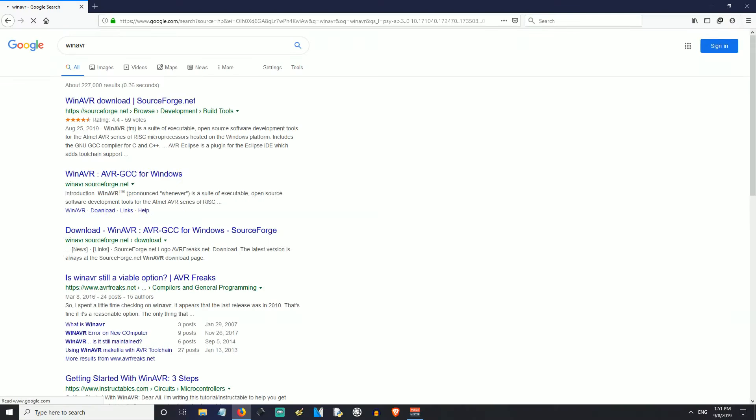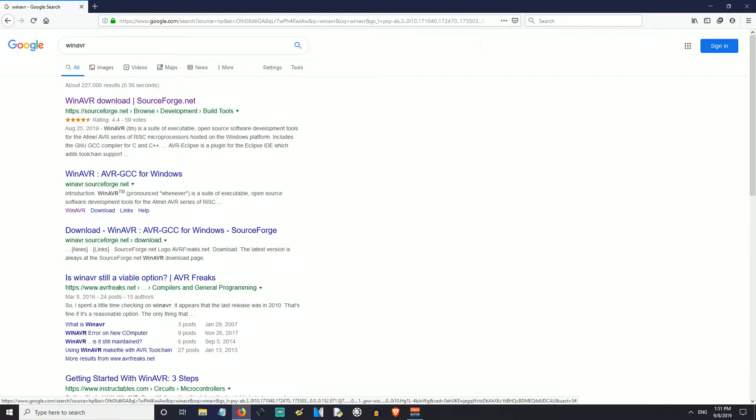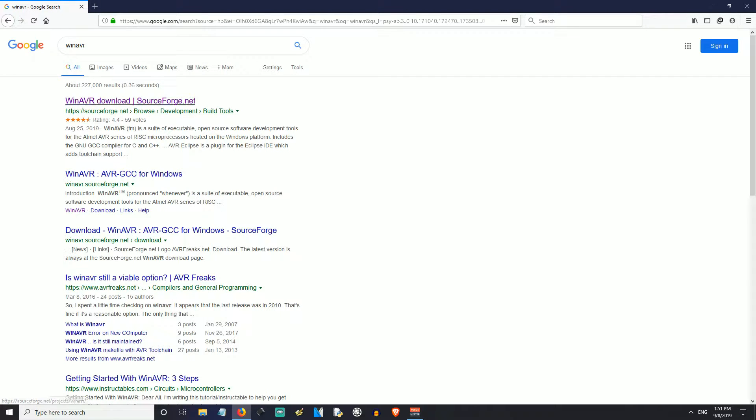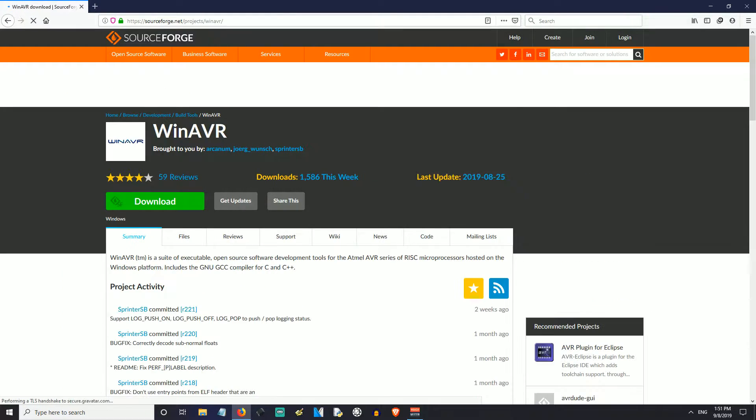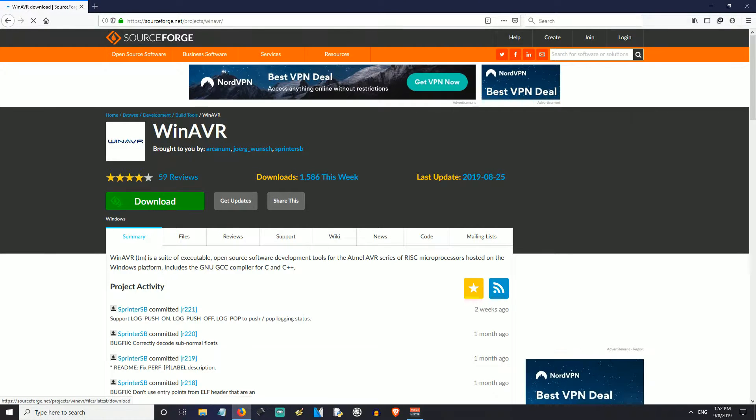We're going to be looking for WinAVR. WinAVR is the package that you need and you can see I've already looked this up before and you can just go to the link at SourceForge.net. That's the actual official one. You can see there's a few here. They're all pointing to the same place.